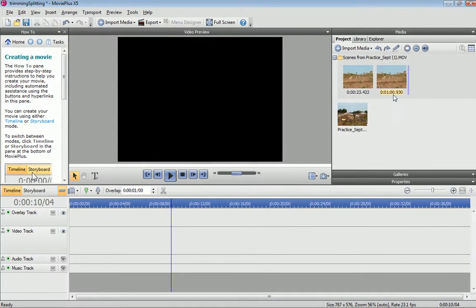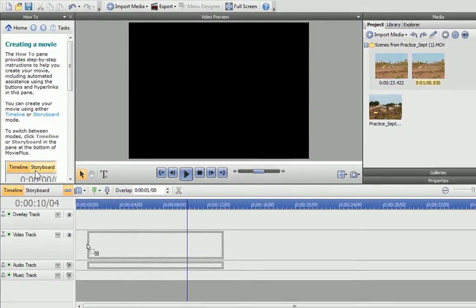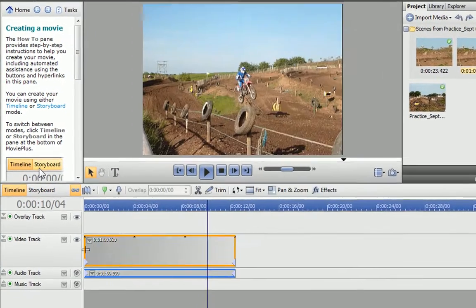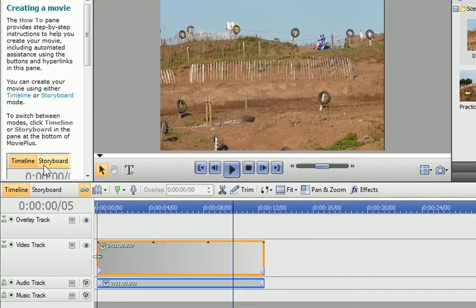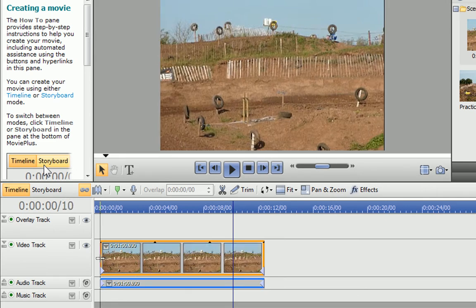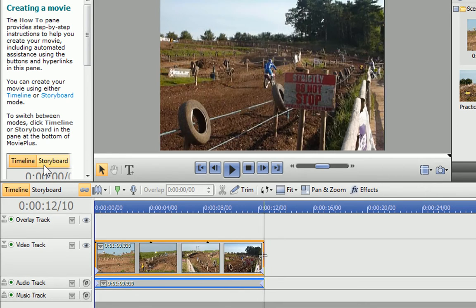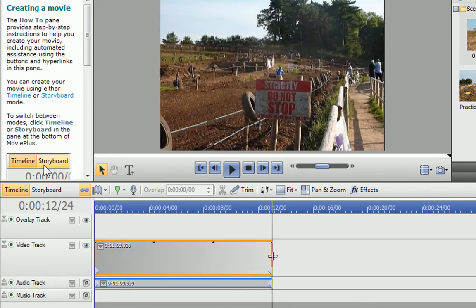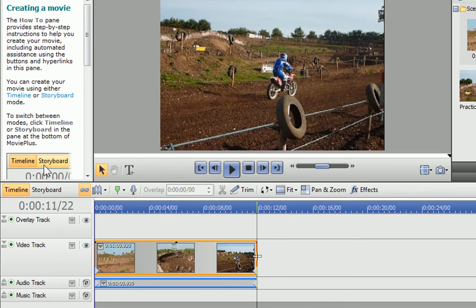You can also trim and split on the main timeline. If you move the pointer over the edge of a clip, by default it changes to a trim cursor. If you make the clip shorter, it will remove frames. If you make it longer, it adds frames back again.